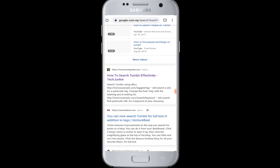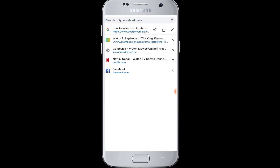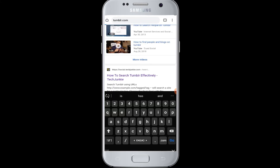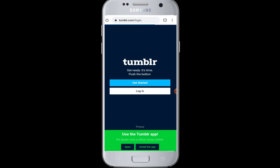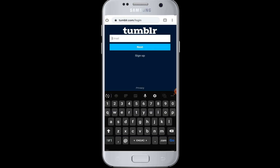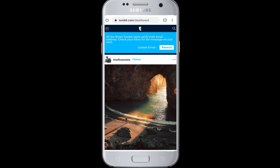In my case, I chose Chrome browser. In the browser, go to the search box and enter the website of Tumblr. Simply visit tumblr.com, go to the login button, and log in to your account by entering your credentials.